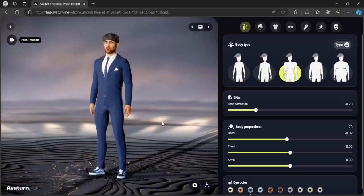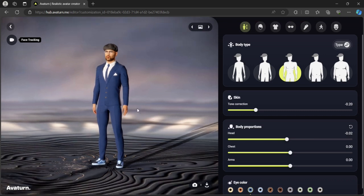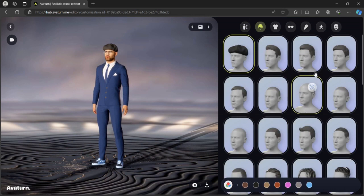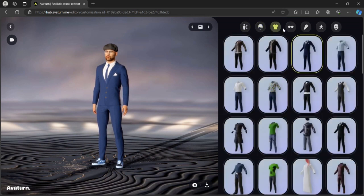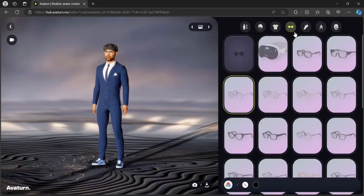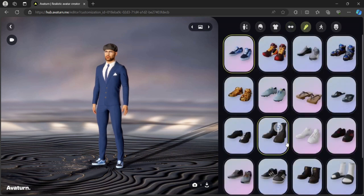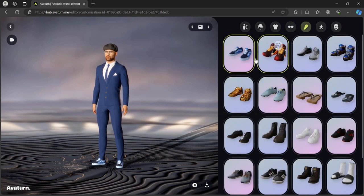And then your avatar is created, and in here there are many customization options. You can select different hairstyles or different clothes, or you can select glasses, or even change the shoes. After you select the clothes, hairstyle, and shoes...